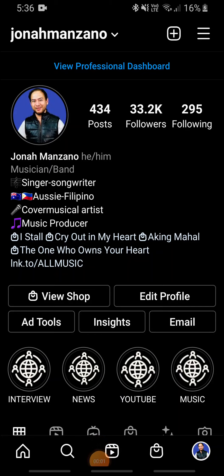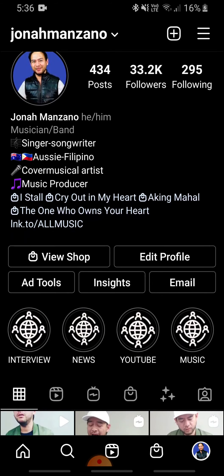My name is Jonah Manzano, and today I'll be showing you how to actually tag your products. Currently, it's available to tag your products with your videos, photos, and all that. It's under Edit Profile — I'm not quite sure why it's there, or if this is new, but if it is, that's good.